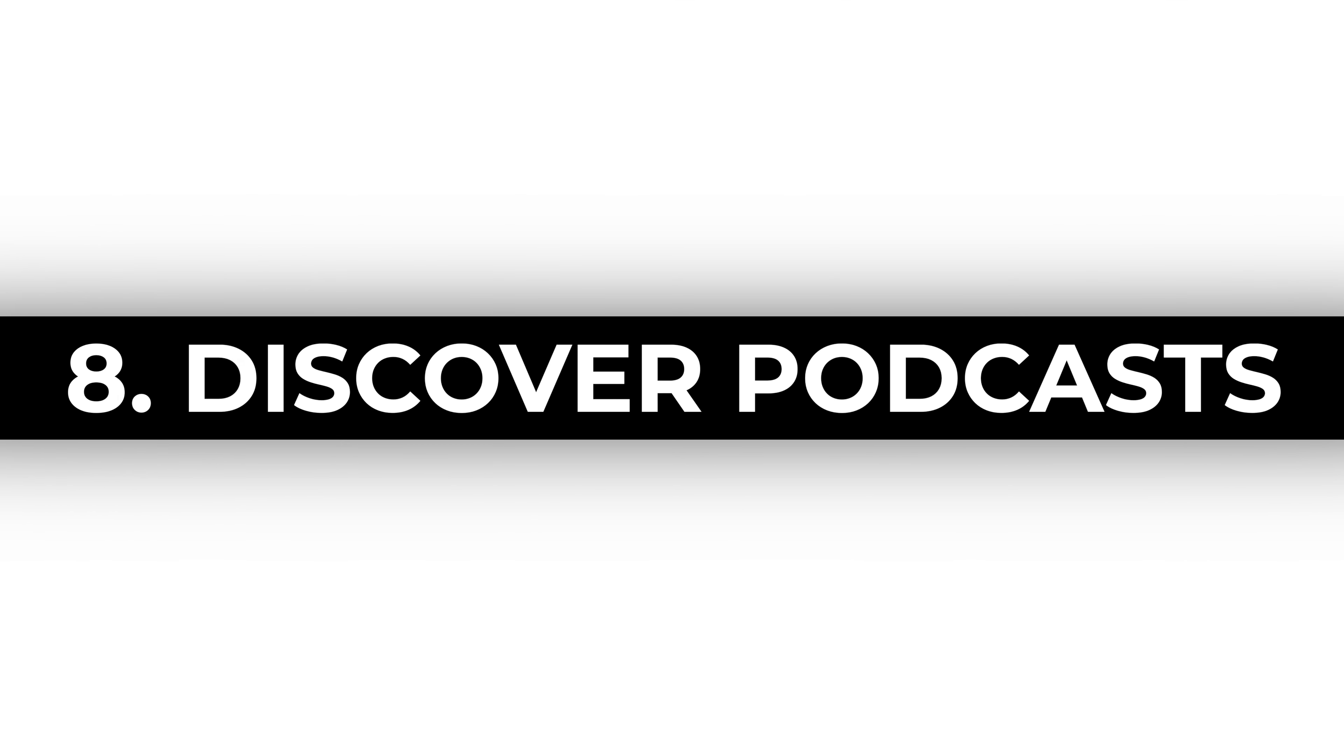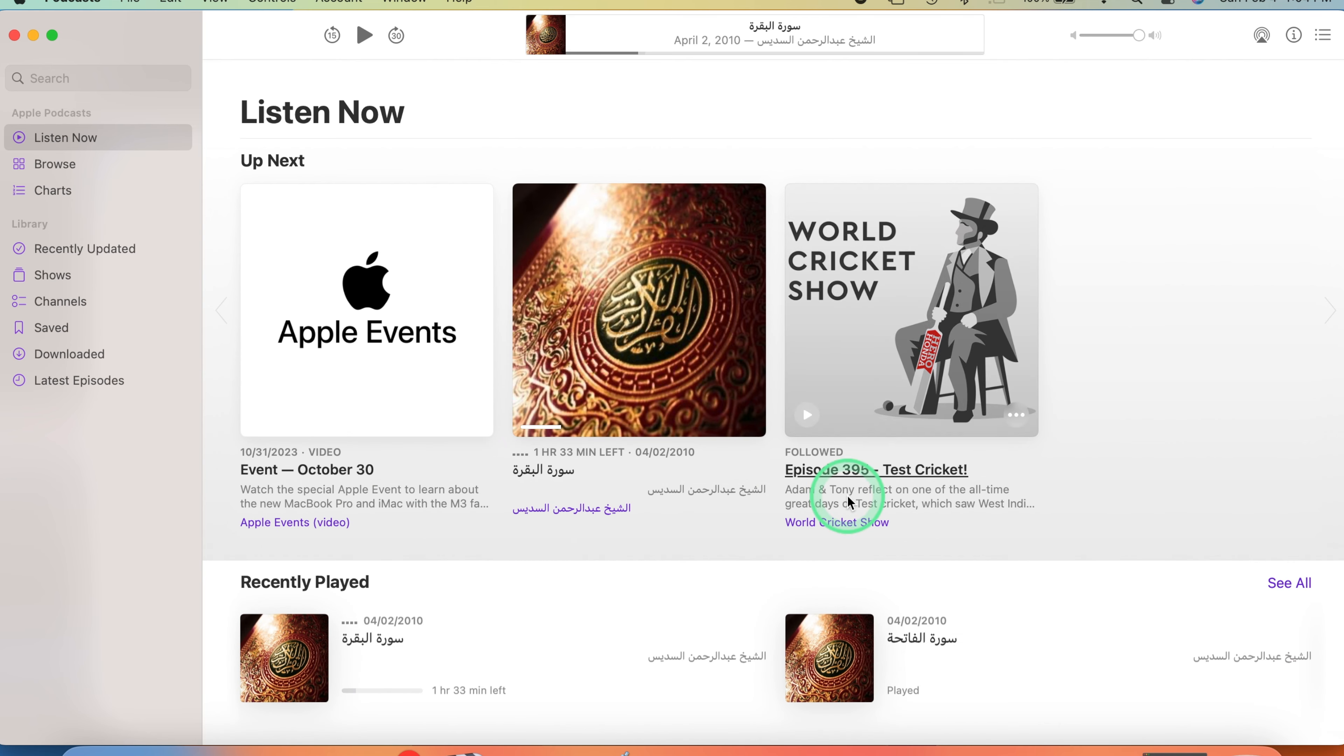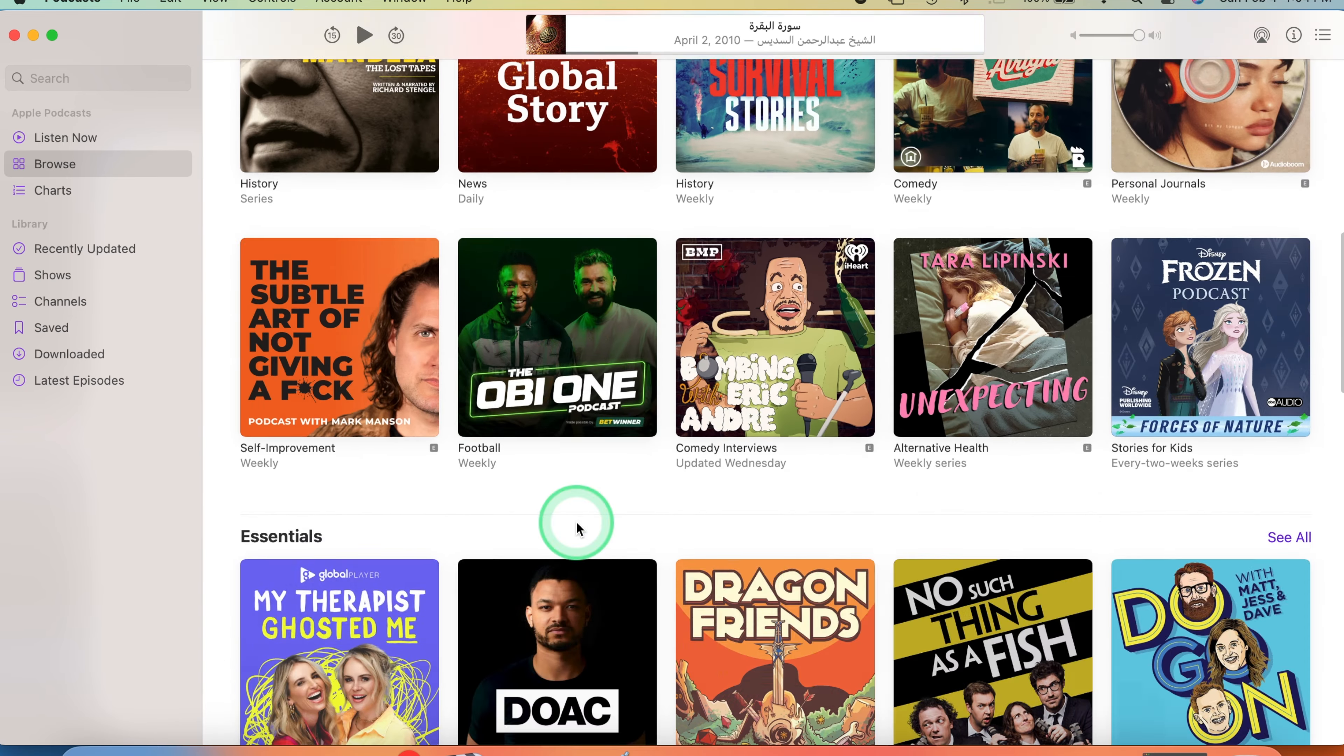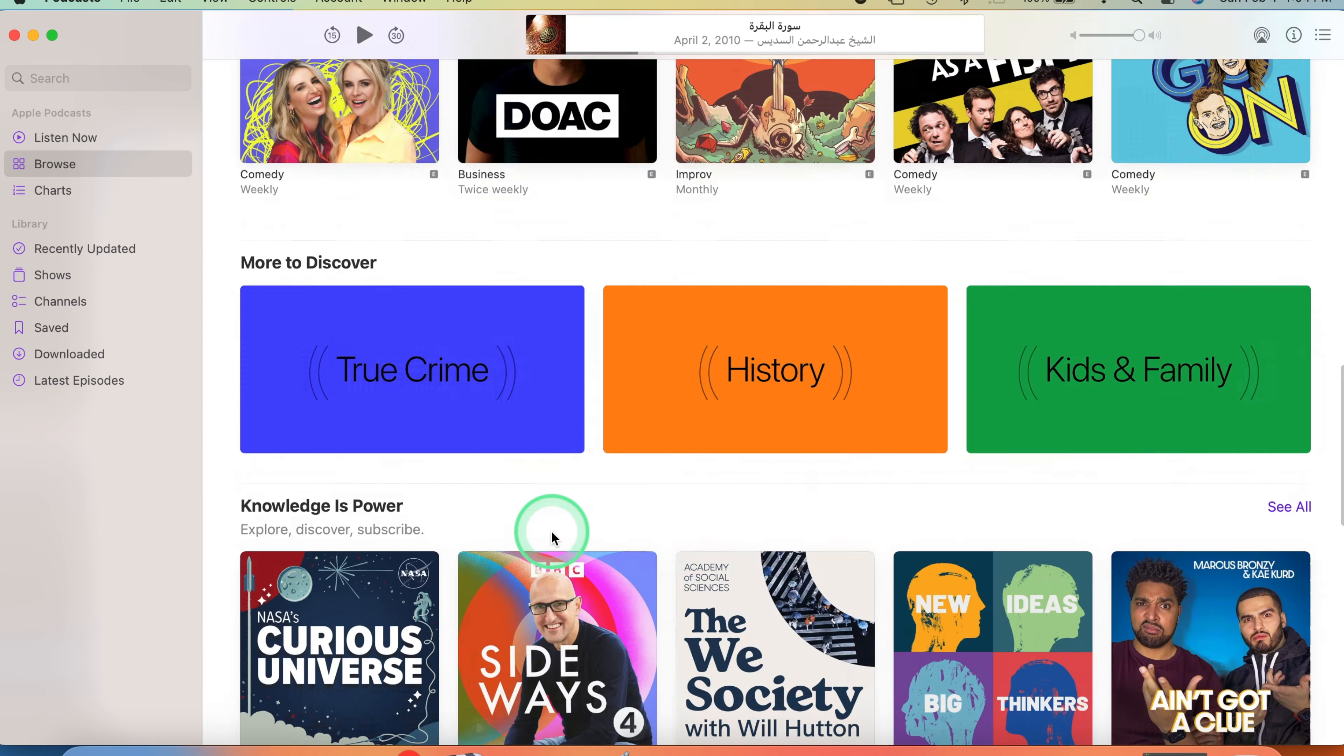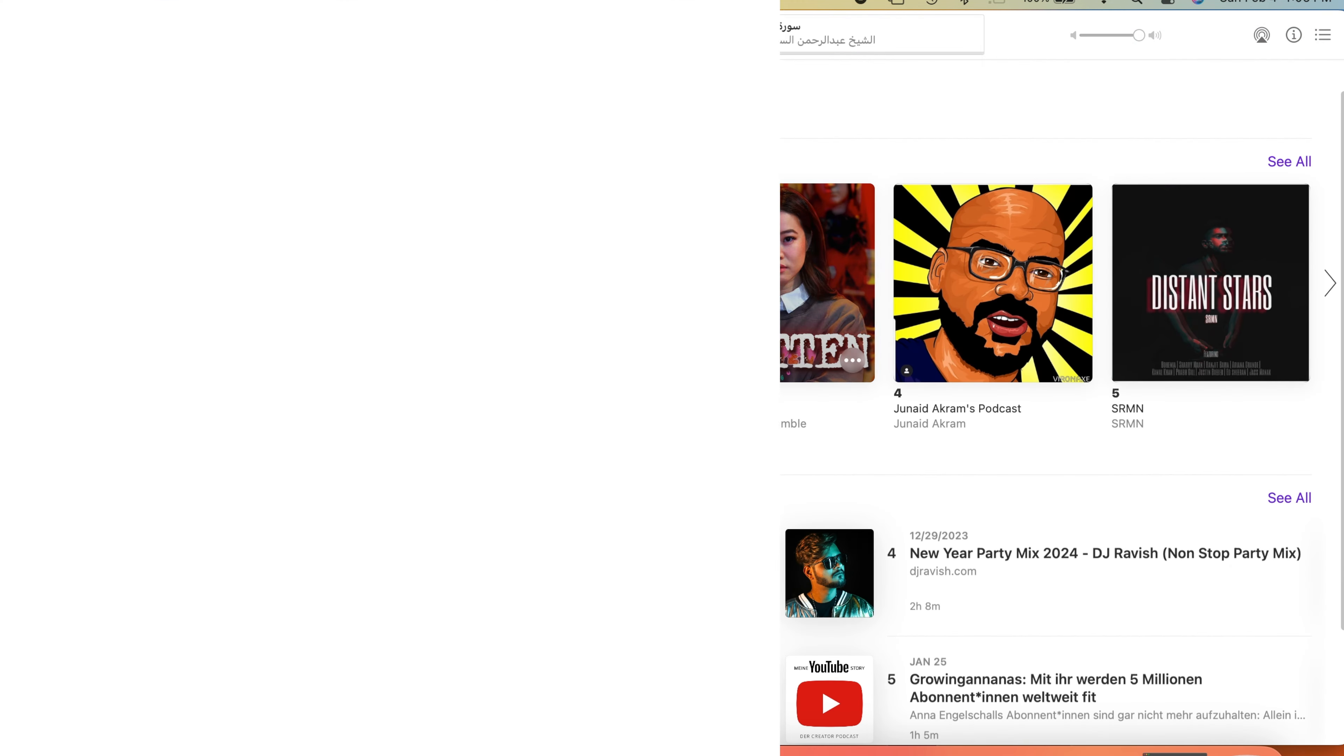Discover podcasts. Explore a diverse range of podcasts on different topics, starting from storytelling and news to science, entertainment, and education. Your Mac provides access to various podcast platforms where you can discover and enjoy content tailored to your interests.